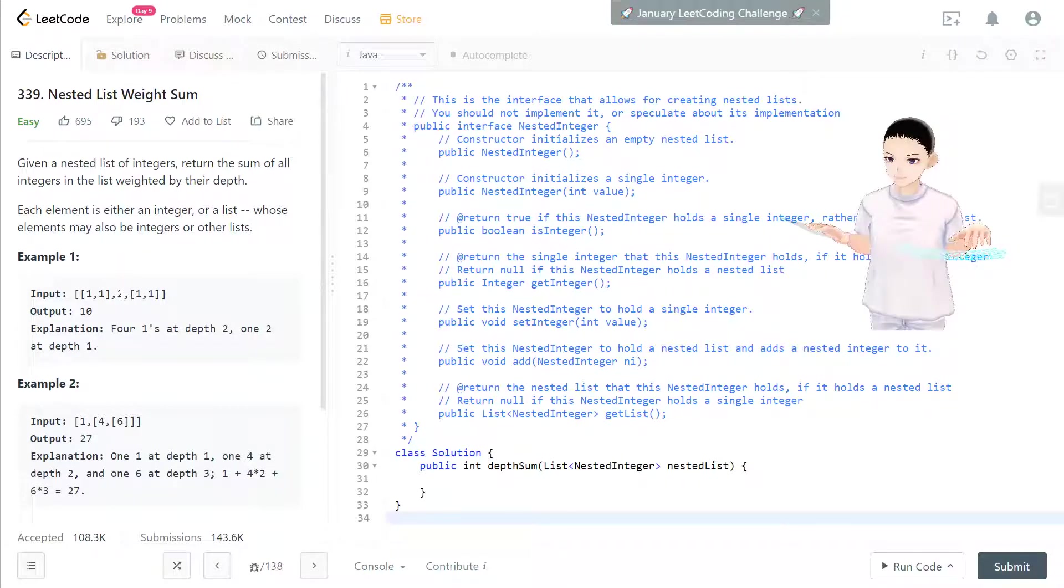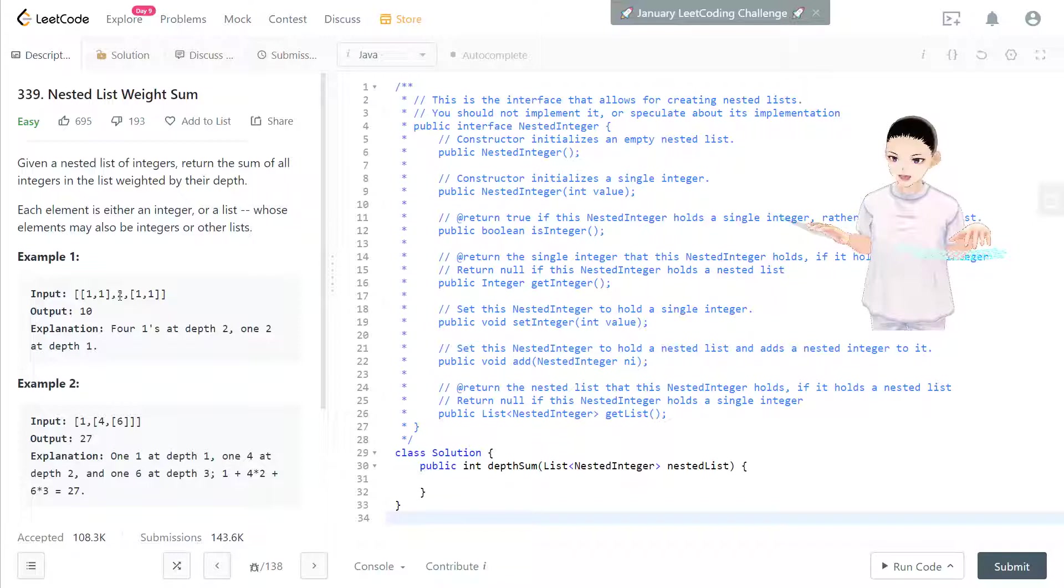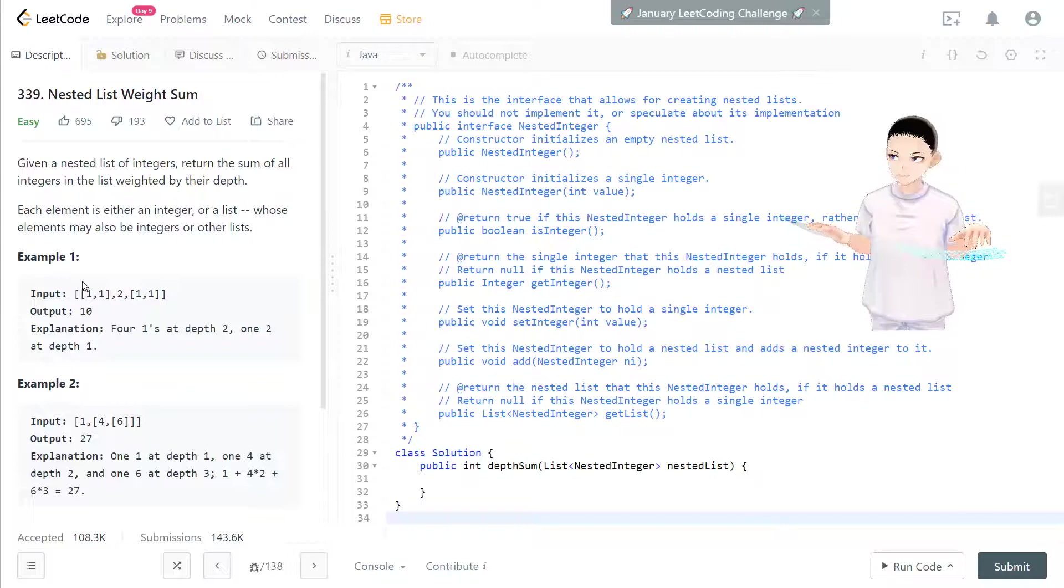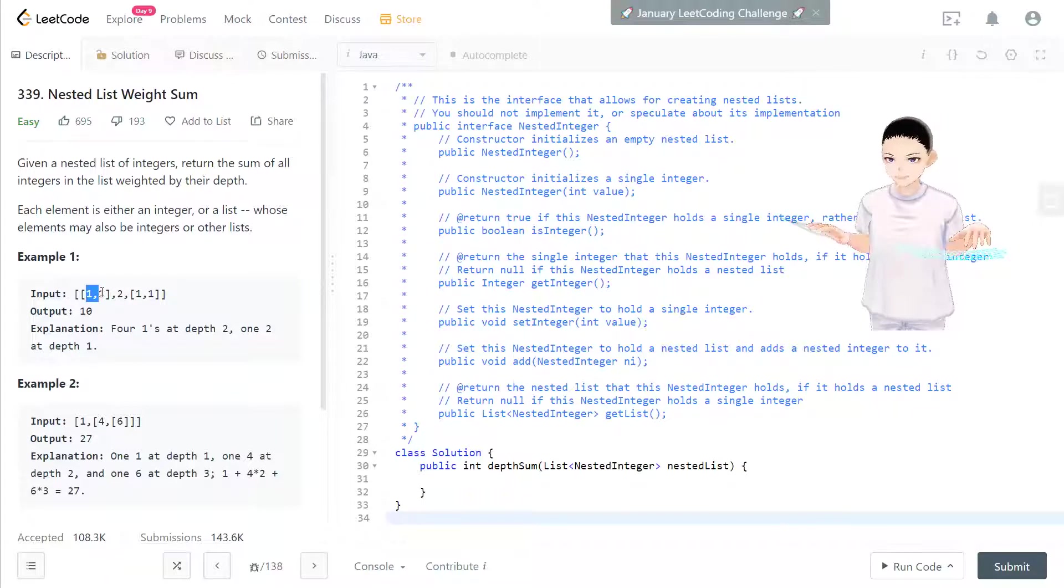Now after that, we increment level to 2 and break out every list. And we have a temporary list to store everything in the second level.